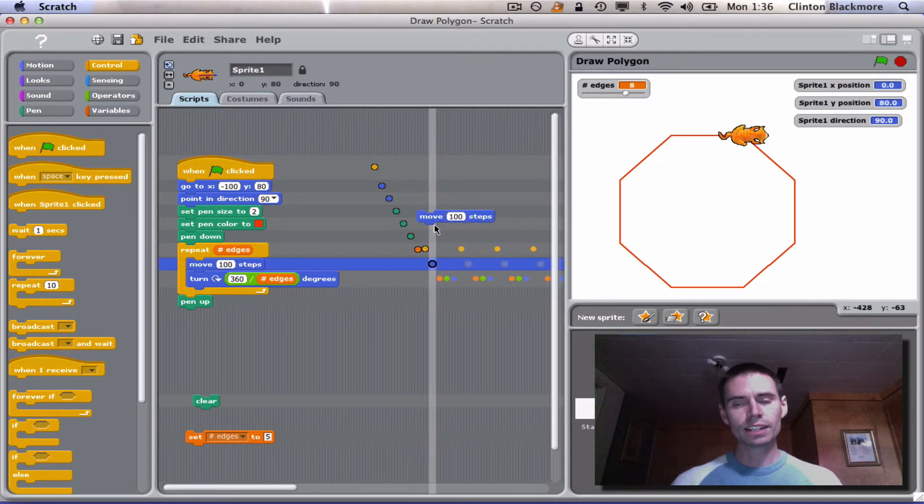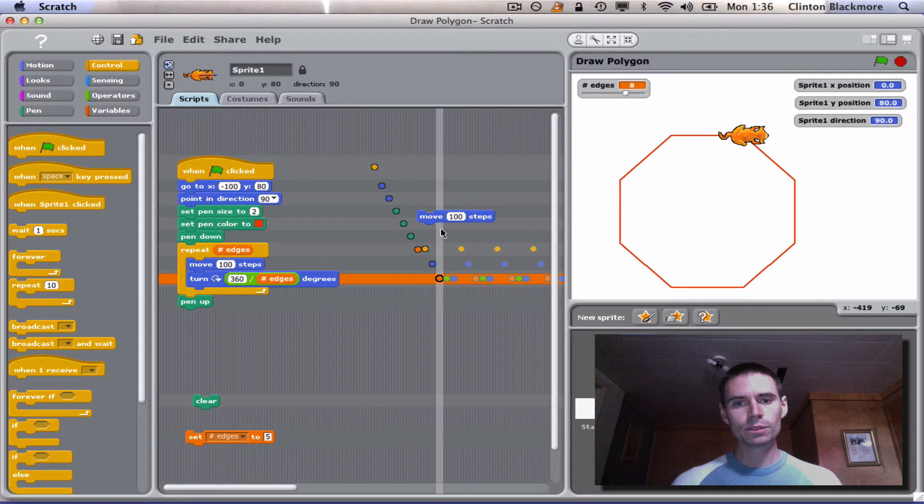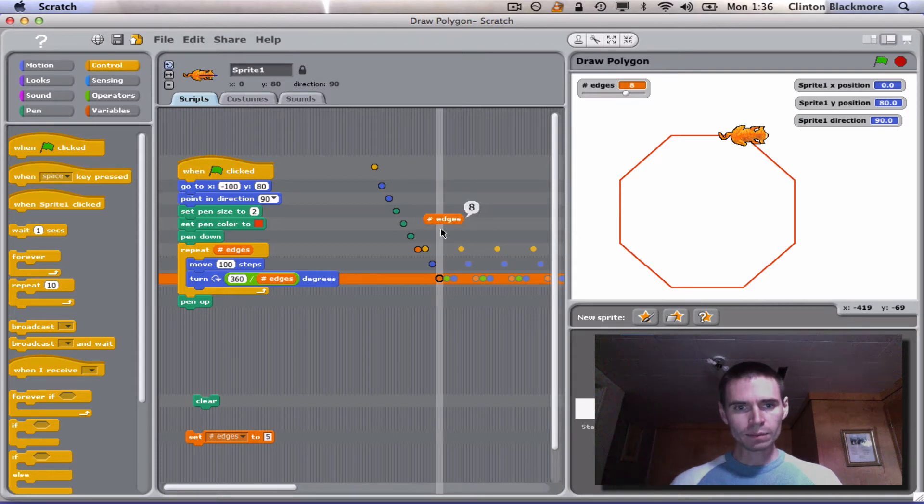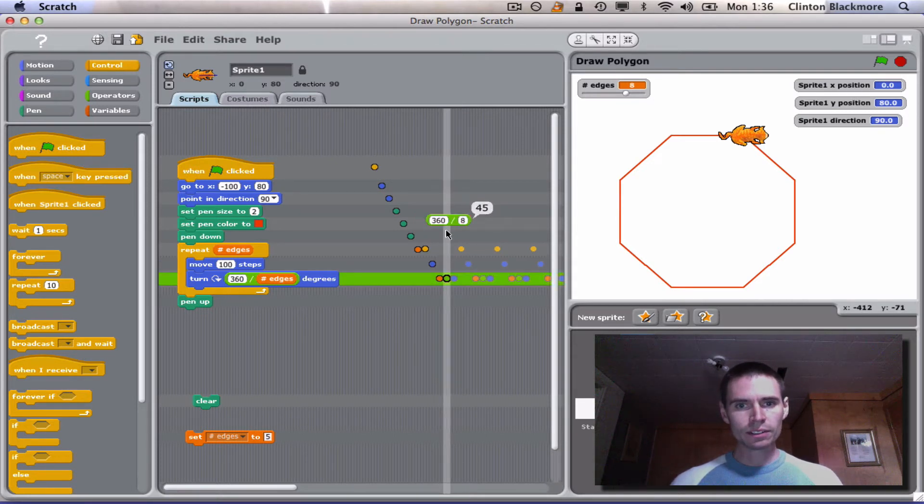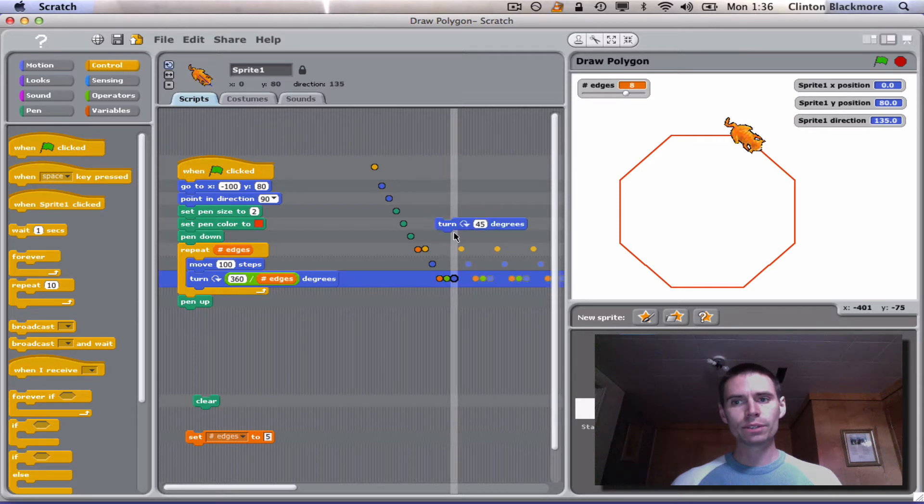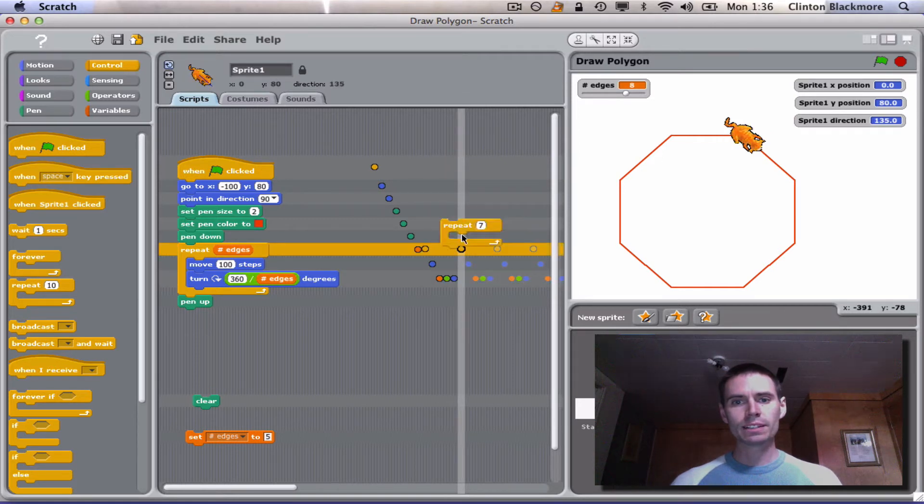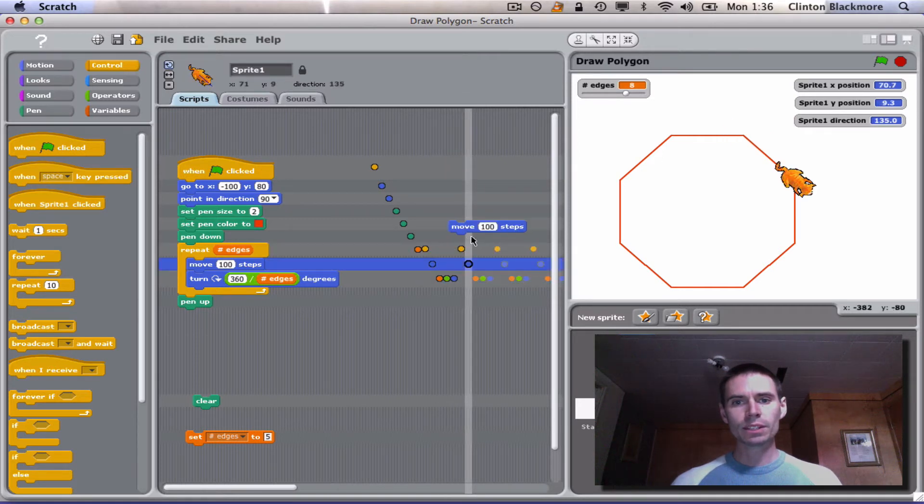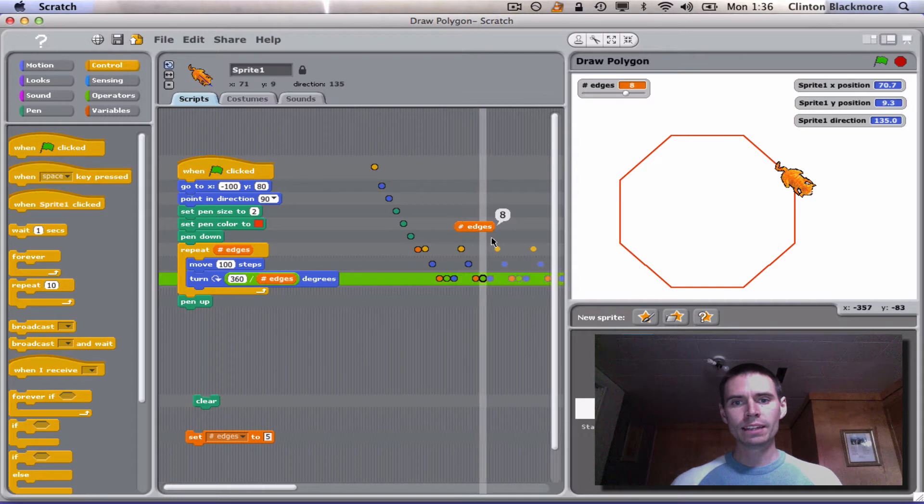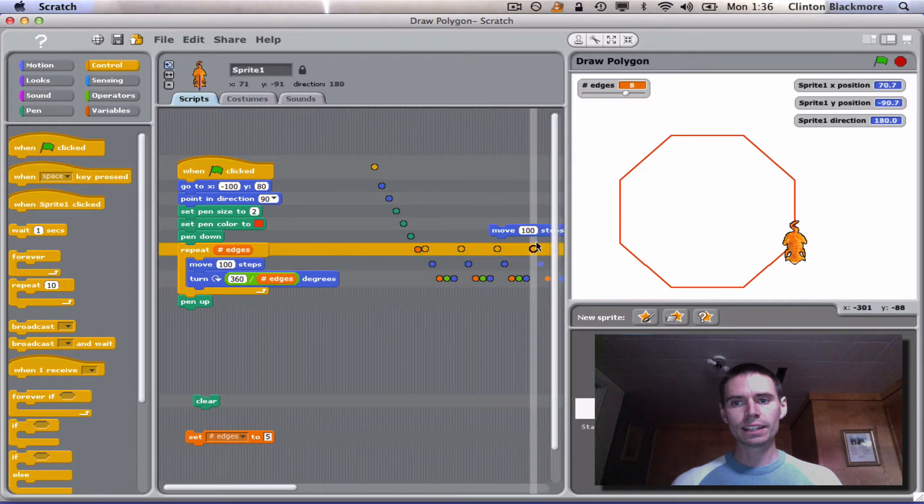Move 100 steps, and you see he moved. The number of edges is still eight. 360 divided by eight is 45. We'll turn 45 degrees, and we'll repeat seven more times and do the same thing.